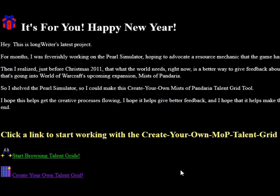Hello everyone, this is Longrider and I am going to show you how to use the 'It's For You' software Mists of Pandaria Talent Grid Maker that I spent basically my New Year's and Christmas vacation building.